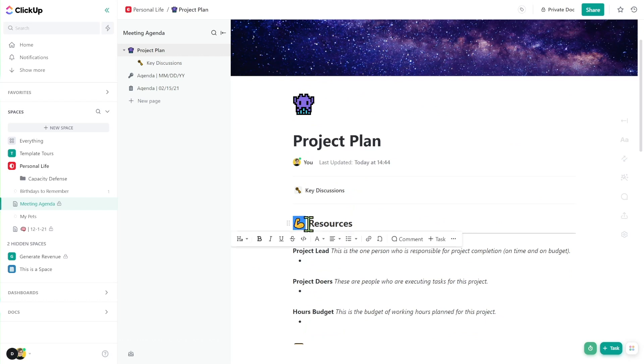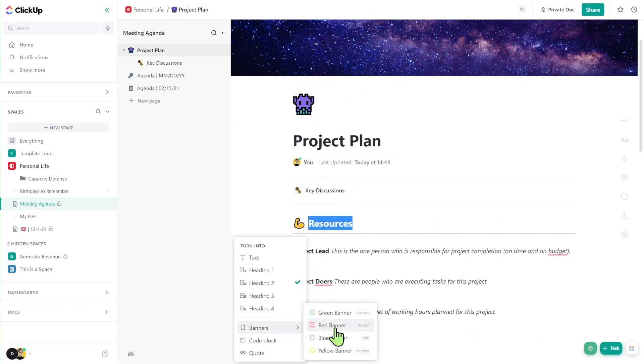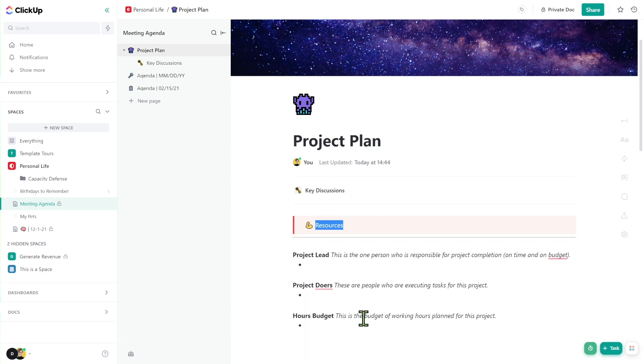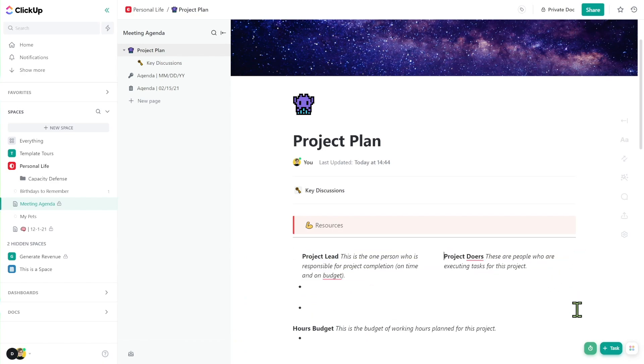We can have emojis. We can have text formatted in different heading styles. We can have banners that highlight different thoughts and resources. We can have bullets. We can even put things into columns. These are what documents ultimately do — they allow you to format information in document form.